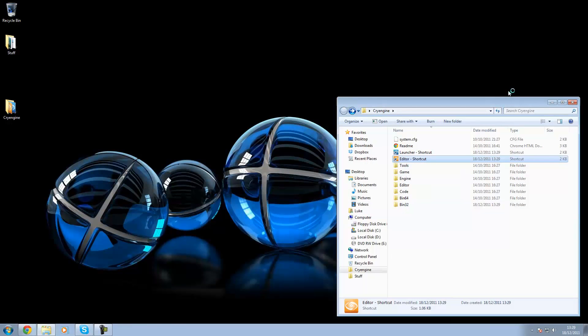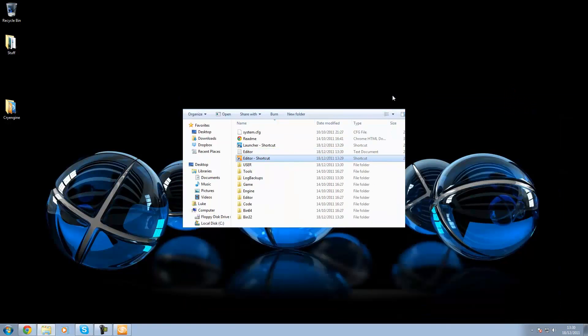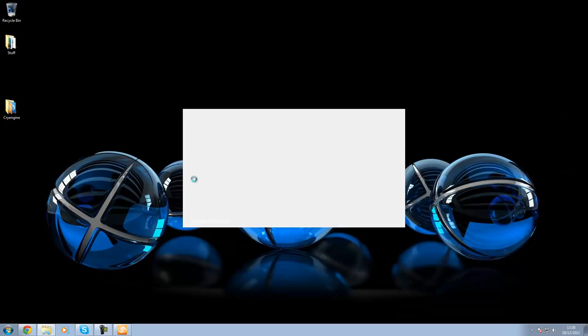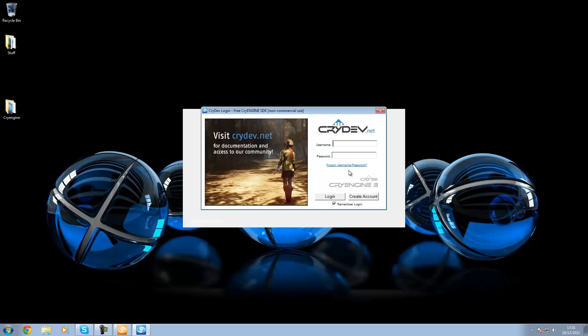And that's where you'll be prompted to log in with your forum credentials. And here we go, nice little CryEngine splash screen. And here we go, we've been prompted for our login details that we just made up for crydev.net. So I'm going to go ahead and log into that.